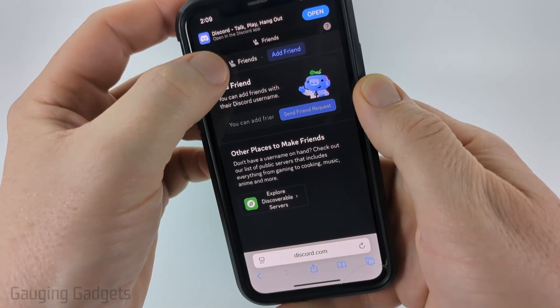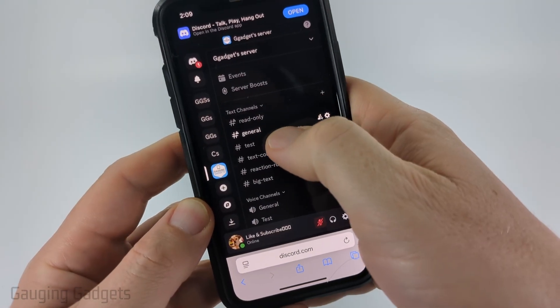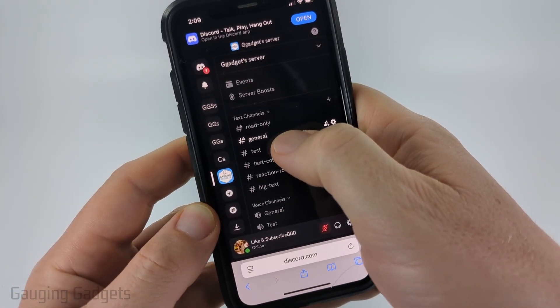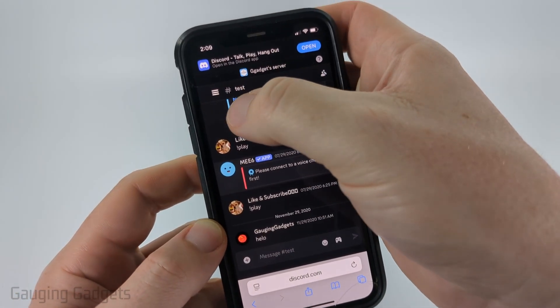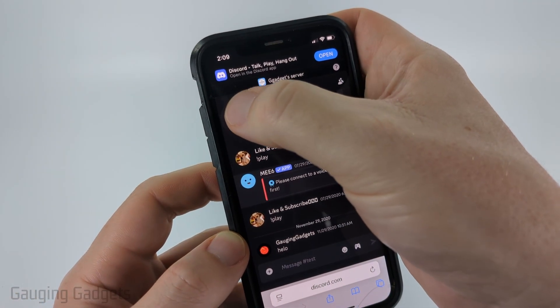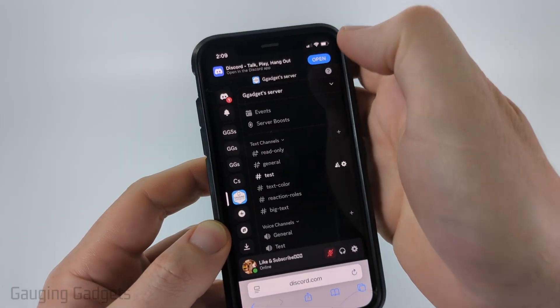Then when you get to where it says Friends, select the three lines. From there, select the channel you want to mark as age-restricted. It'll then open that channel. Go ahead and select the three lines next to the channel name up there.